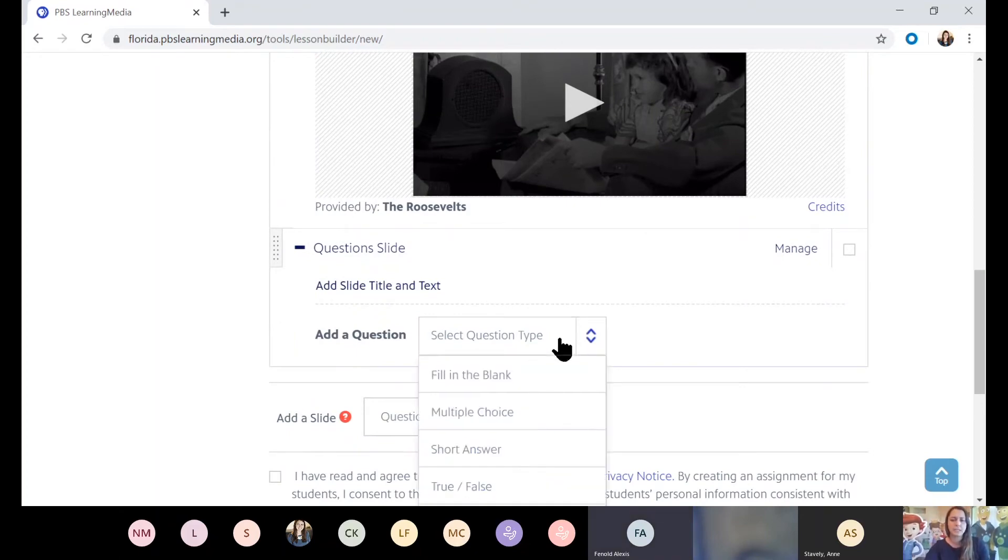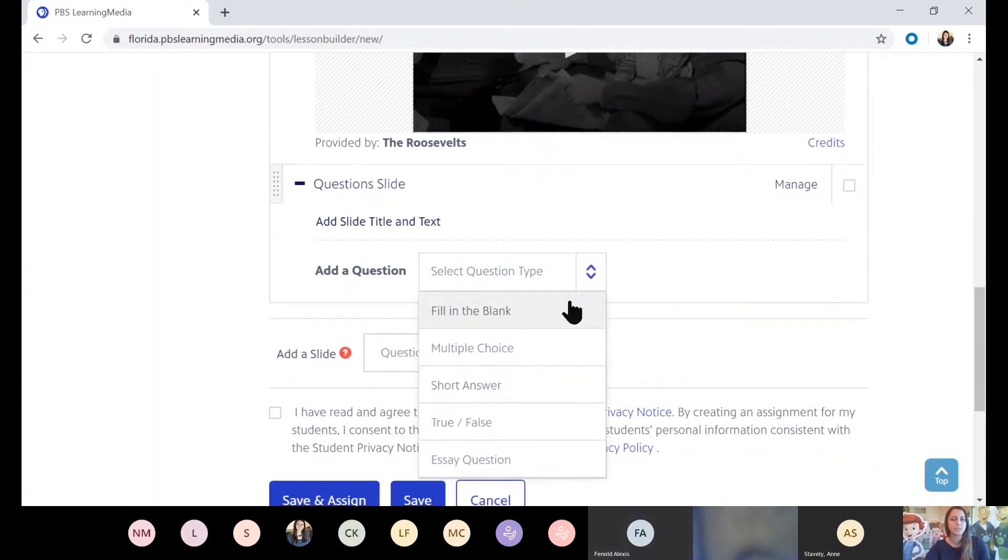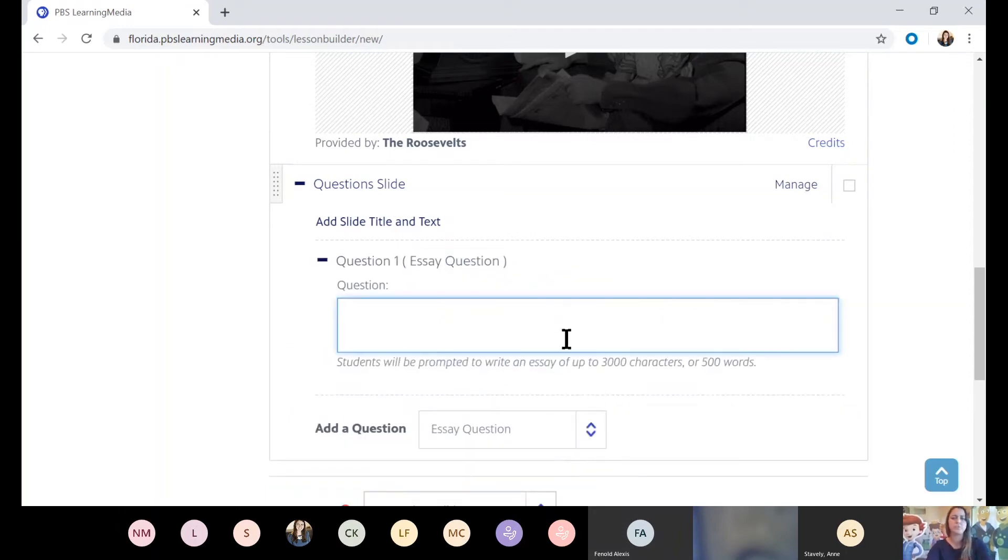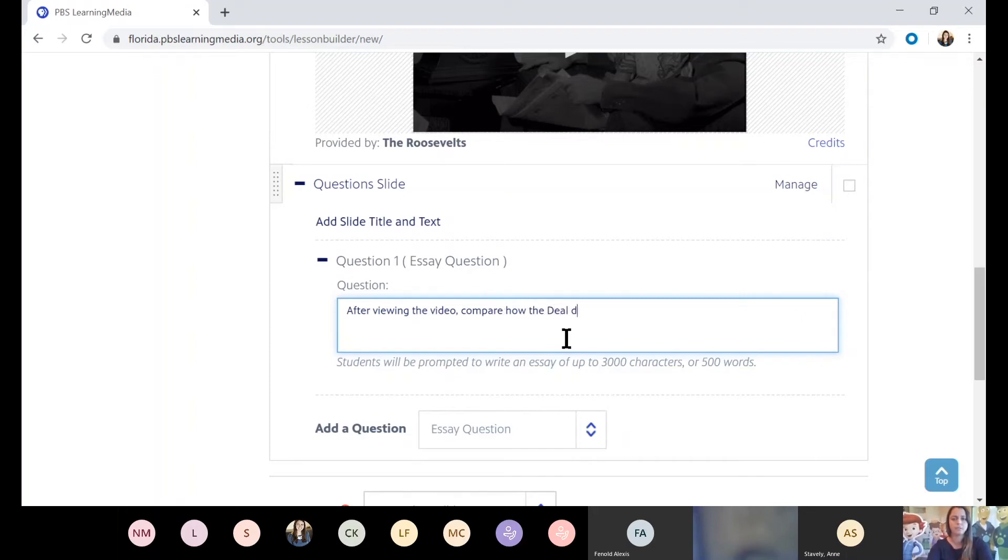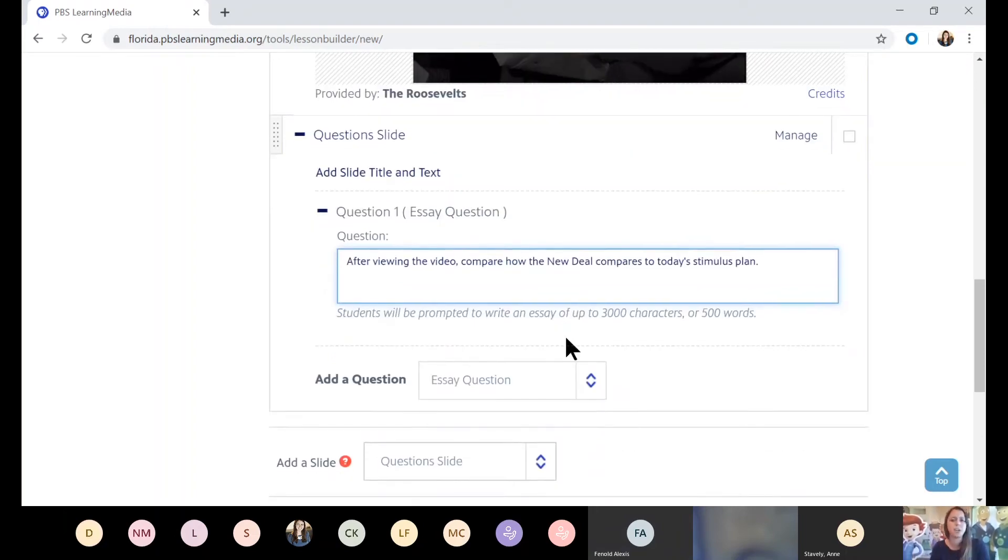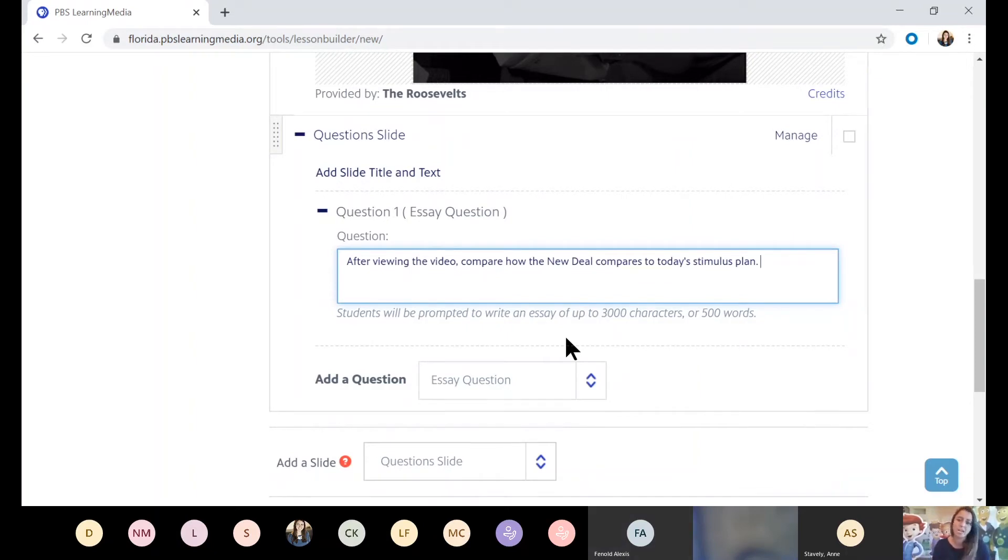Here it allows you to search either the entire site, and I could go through my search again. But since I've already favored it, look, there's my video already available for me. So this is the one and I'm just going to hit add to slide. So it's already starting to build out my lesson. It's imported the video and now I can go ahead and add my question or my assignment for the kids to do. So I'm going to do a question slide. Remember the intent is that they'll watch the video and then they'll answer a follow-up question. And so I can kind of decide what do I want that to look like. It gives you a few choices. Fill in the blank, multiple choice, short answer, true or false, or essay. And for this, I'm going to make it an essay question. After viewing the video, compare how the New Deal compares to today's stimulus plan.